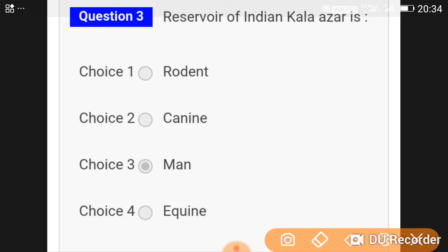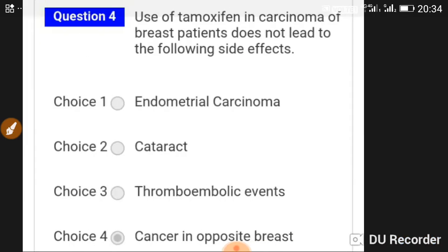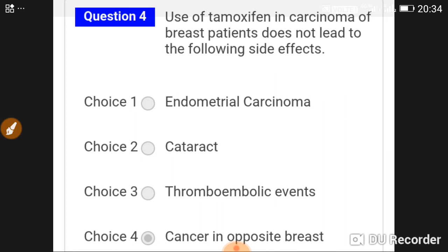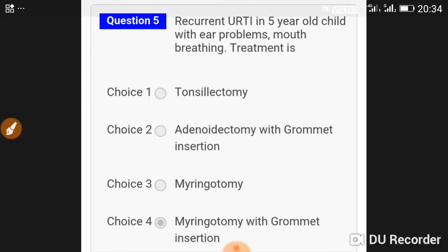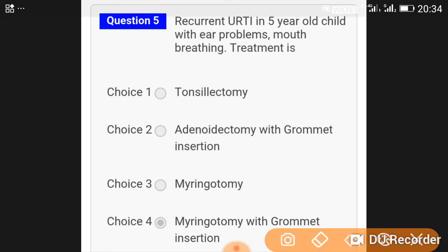Use of tamoxifen in a carcinoma of breast patient does not lead to the following side effect: it does not lead to cancer of the opposite breast.